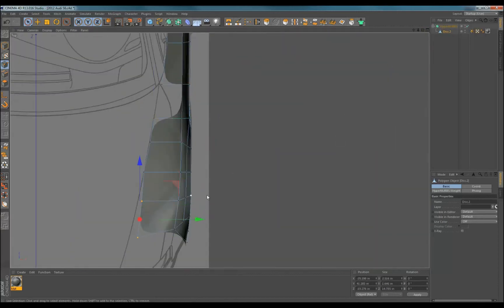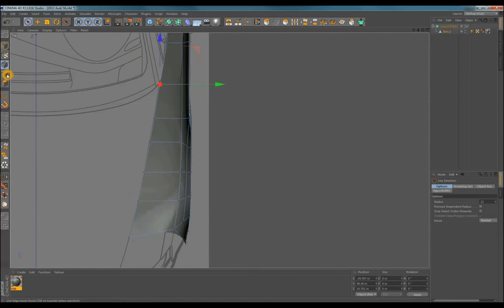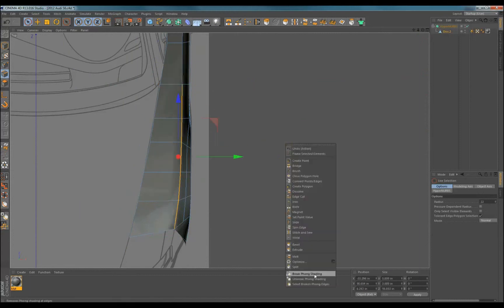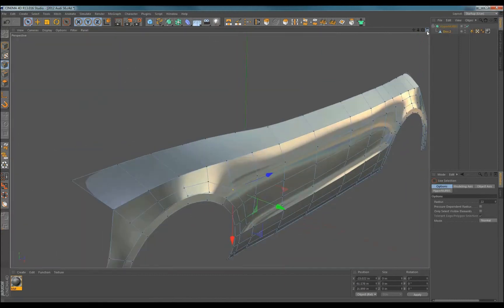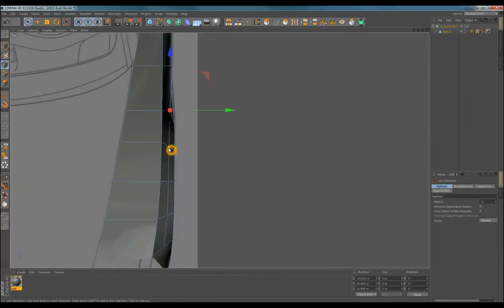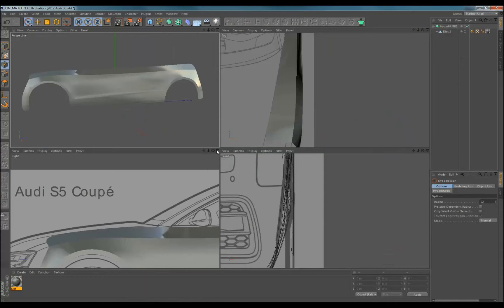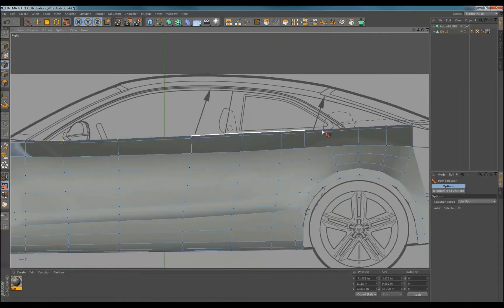Right now I'm not going to focus on the surfaces between the belt line and character line. I'll form that later because some of the lines I'll add to form the surface will have to flow to the front and rear of the vehicle.